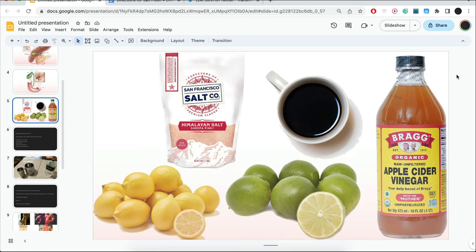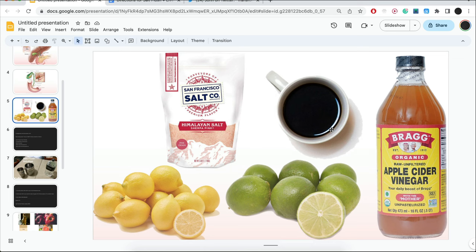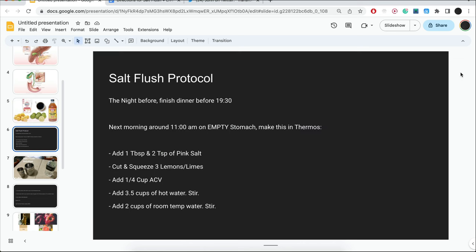These are the ingredients you need: apple cider vinegar, pink salt, lemons or limes, I've used grapefruits, and also a little bit of coffee. This is called the salt flush protocol. You may find other recipes online. This is how I make it.